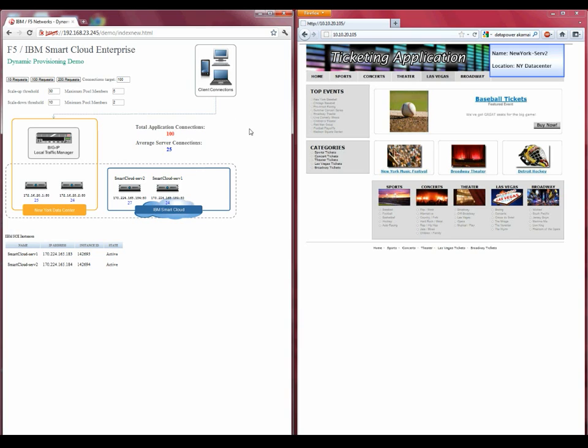Now, while this demonstration has been videotaped, the demo itself is live, so let's move to the other window and show that the ticketing application is being served by more than just the New York Data Center.